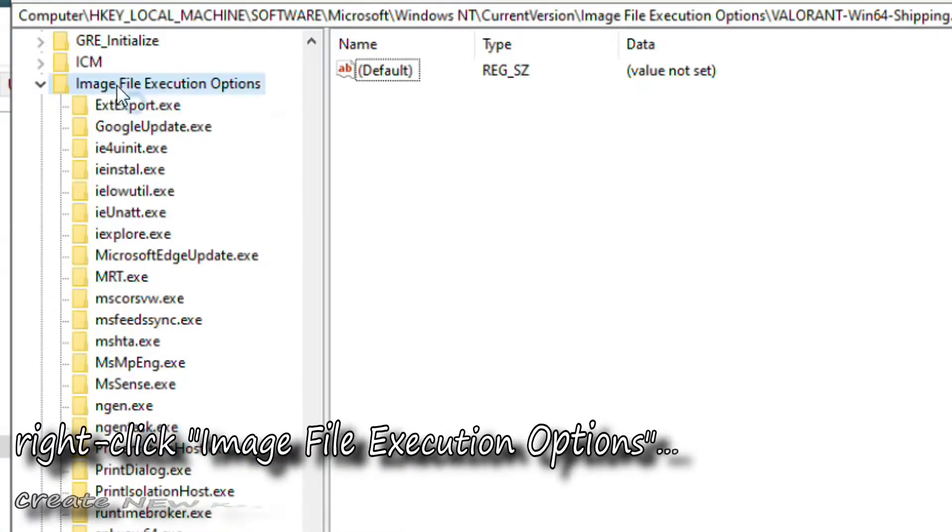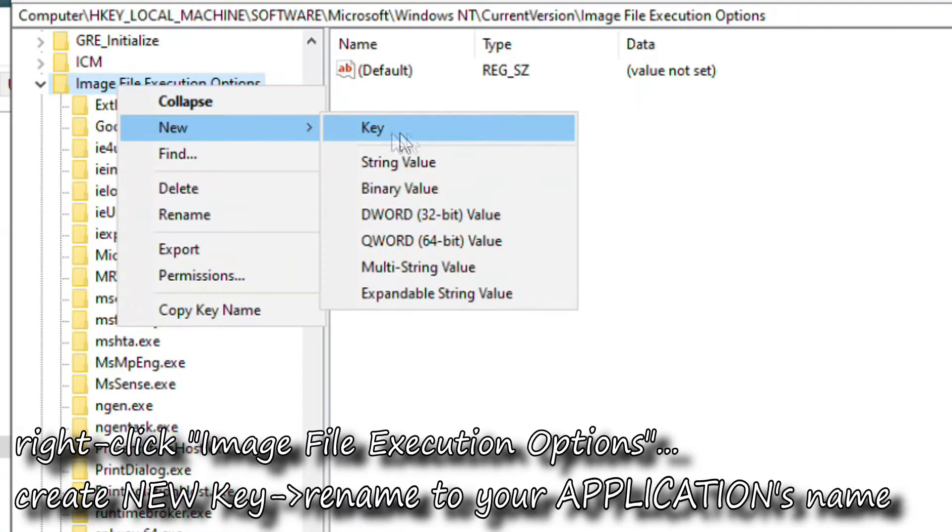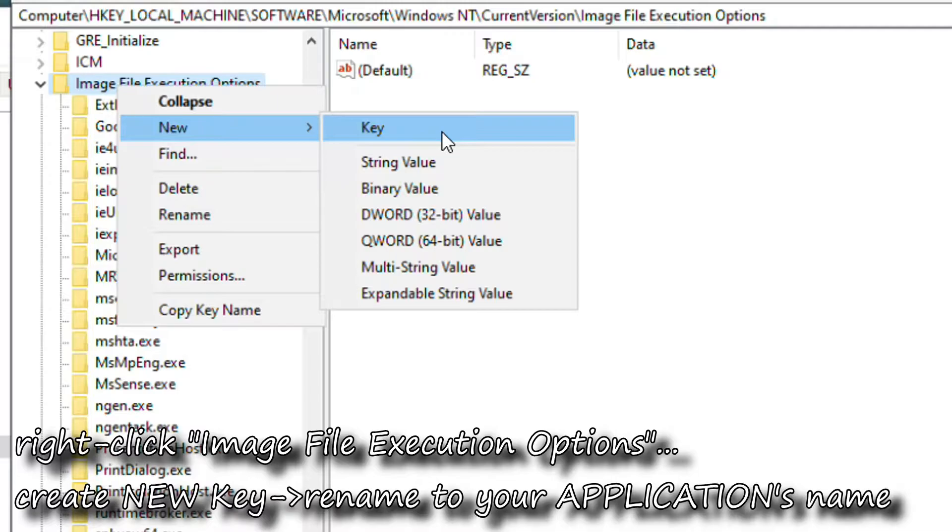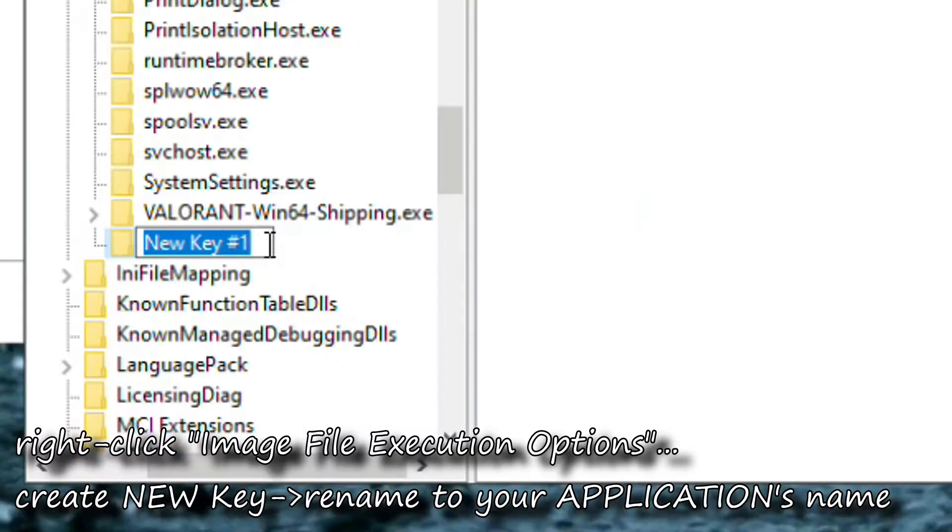Right-click Image File Execution Options and create new key then rename it to your application's name.